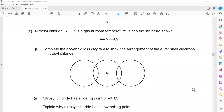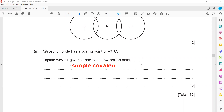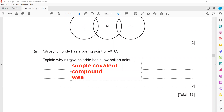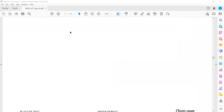Complete the dot-and-cross diagram for NO2Cl. There is a double bond between nitrogen and oxygen — oxygen is in group 6 so it shares 2 electrons, nitrogen shares 2. Nitrogen also has a single bond with chlorine, sharing 1 electron; chlorine shares 1. Unshared pairs: 6 on chlorine (group 7), 4 on oxygen (group 6), 2 on nitrogen (group 5). Nitryl chloride has a boiling point of −6°C. It has a low boiling point because it is a simple covalent structure with weak intermolecular forces.